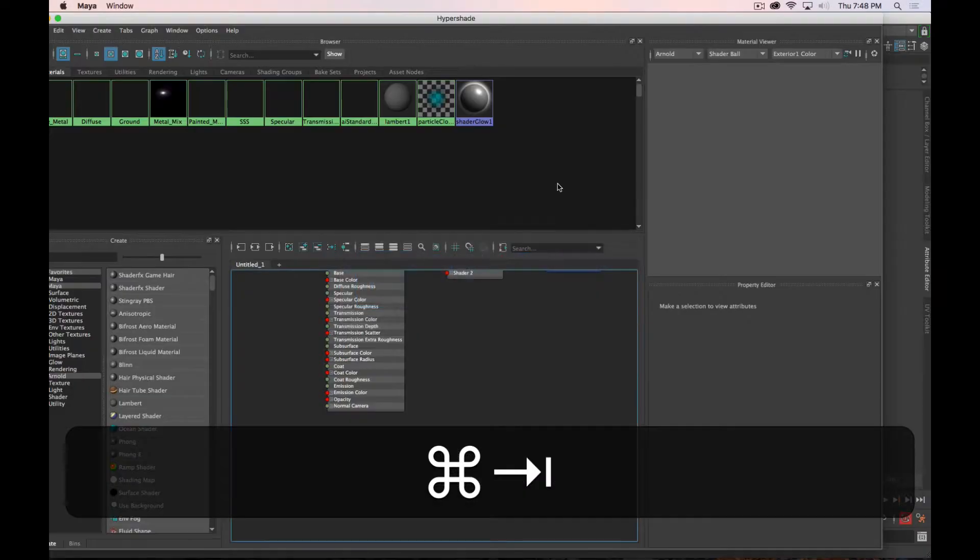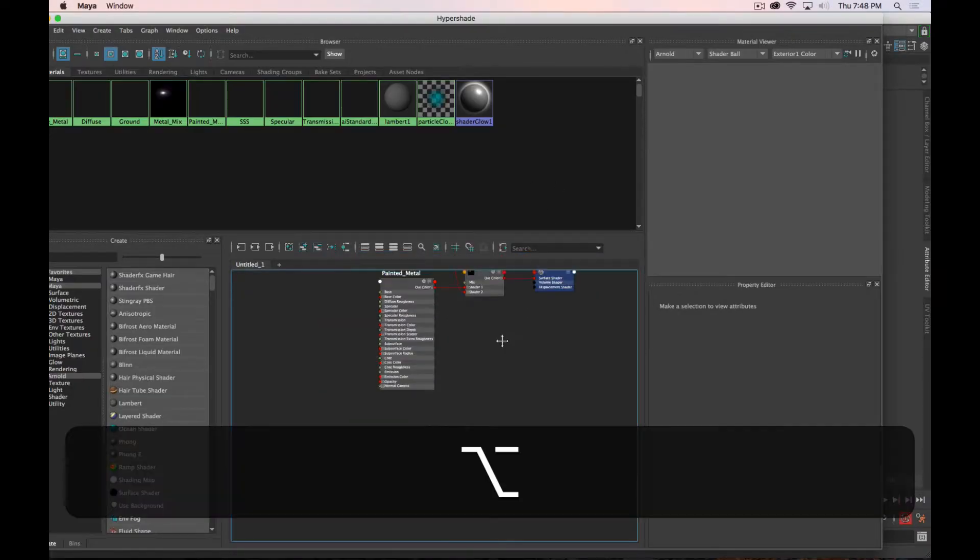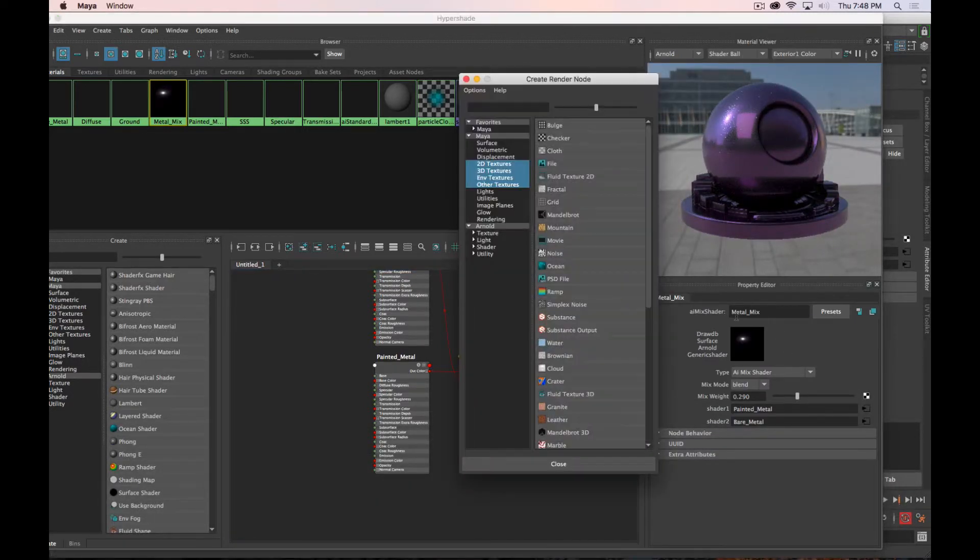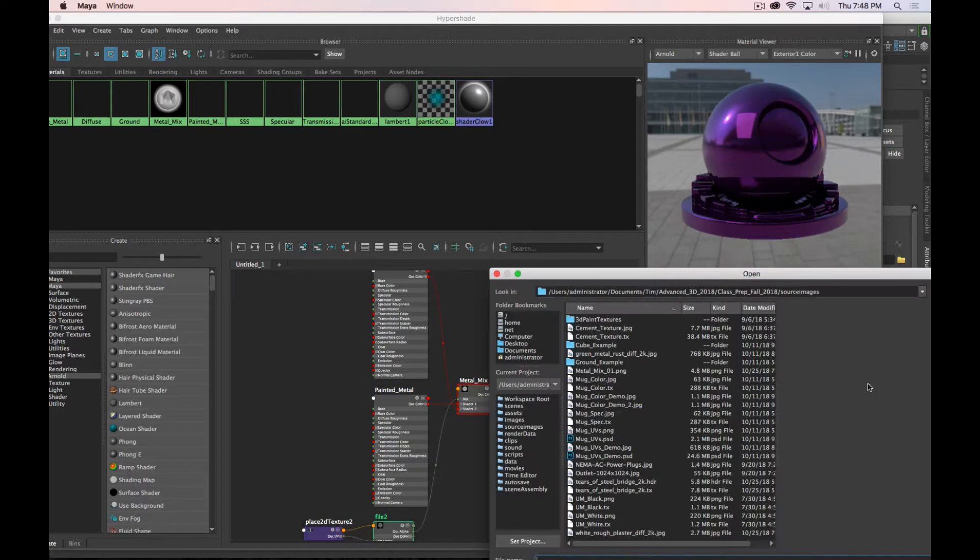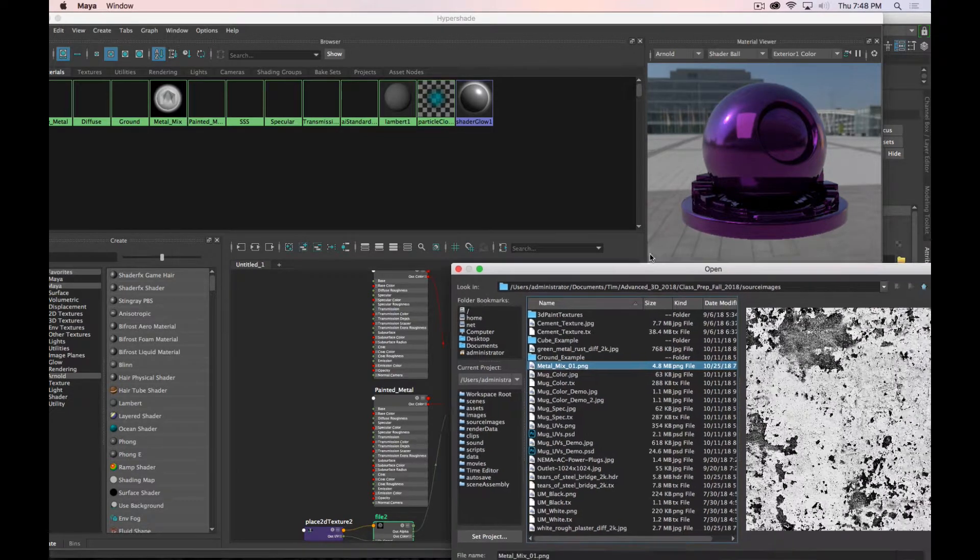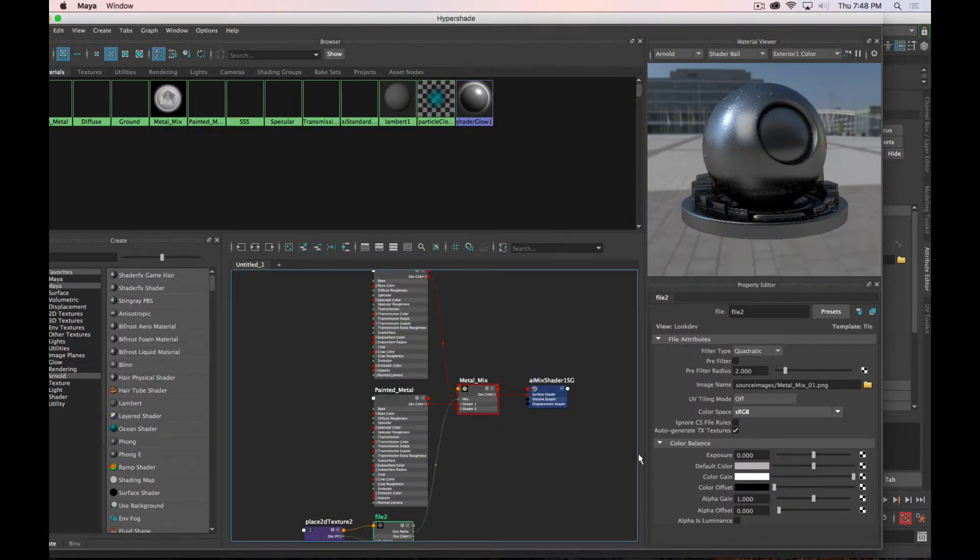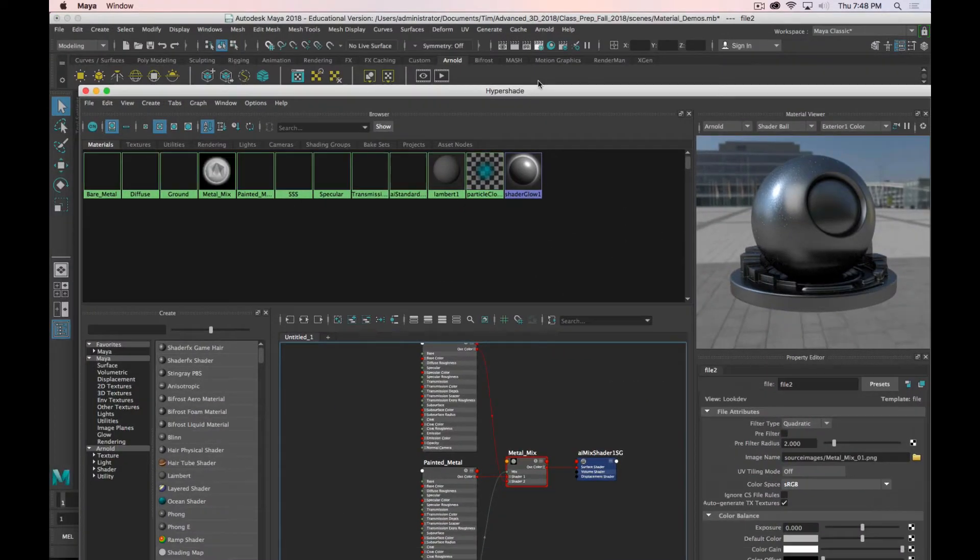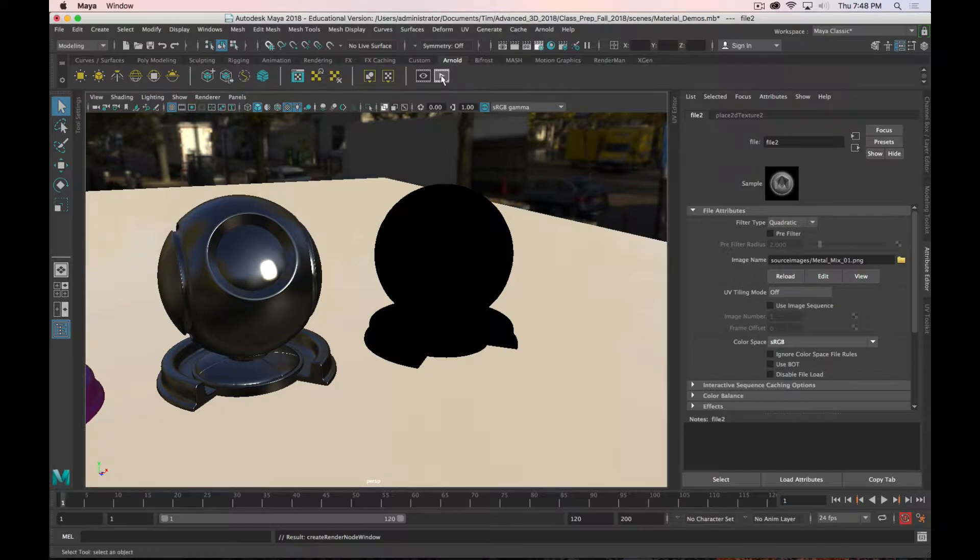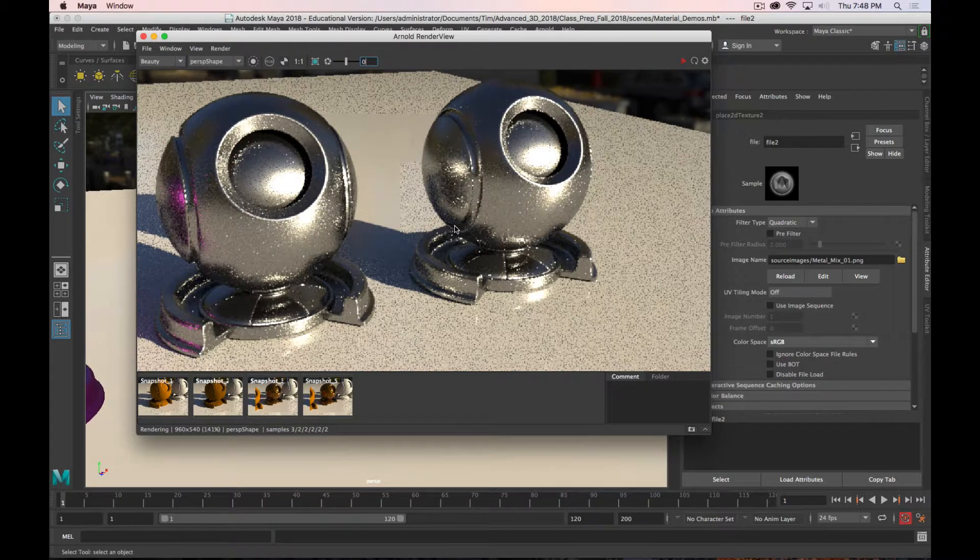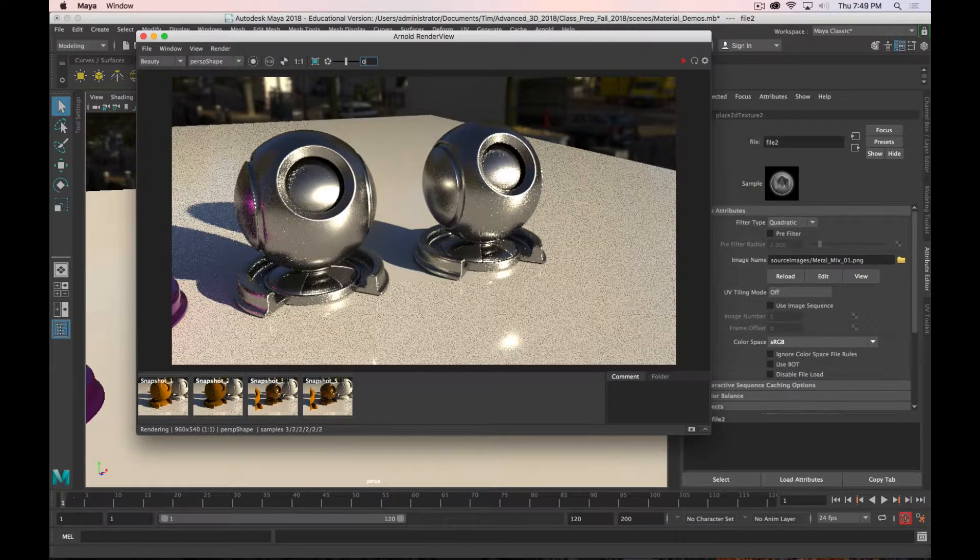As soon as that saves, I can jump back over into Maya. Go to my Metal Mix material. Click on the Texture icon. Choose a File Texture. And navigate to my Metal Mix 01 Texture. Click Open. Let's see what that looks like. And it doesn't look good at all.